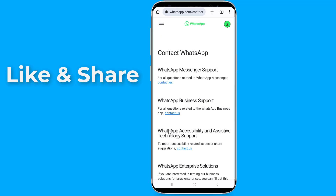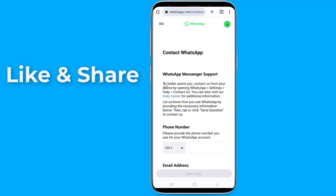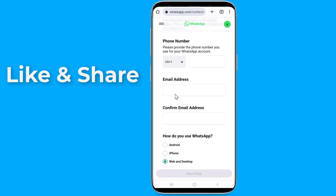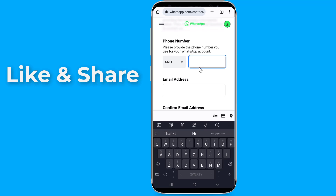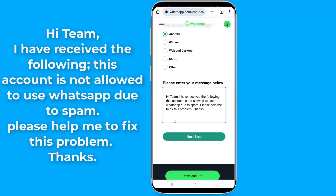Here, select what WhatsApp app you are using. Now enter your phone number, your email address, and your phone system. Then write the following message: 'Hi team, I have received the following: This account is not allowed to use WhatsApp due to spam. Please help me to fix this problem. Thanks.'